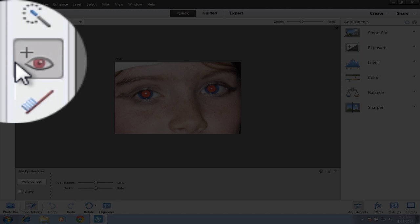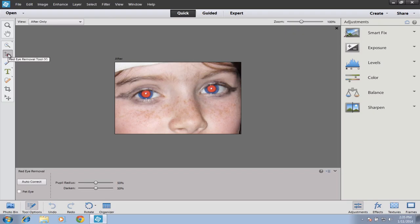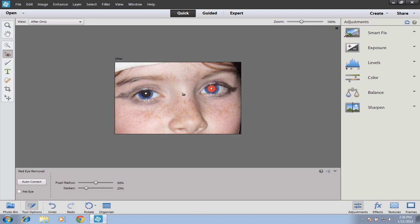The next item we have is a Red Eye Removal tool. All you have to do is click right in the center of the eye and it very quickly removes all of the red. This does a pretty good job, but I've noticed the pupils can become very large. If you need to refine it, you can change the radius of the pupil and how dark it is down here at the bottom. If I drag it down a little and redo it, it gives a subtler, less dark result.